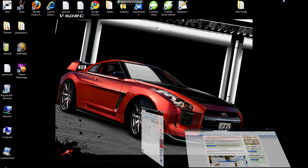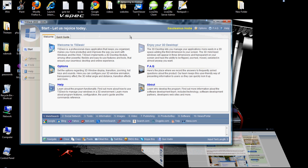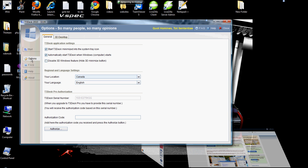To change your settings, you will go into your T3Desk Options. And here you can set your options.